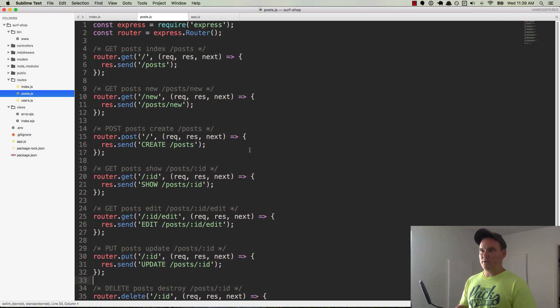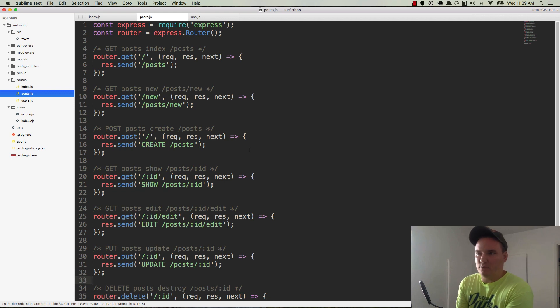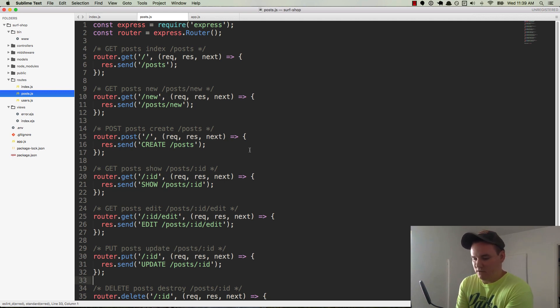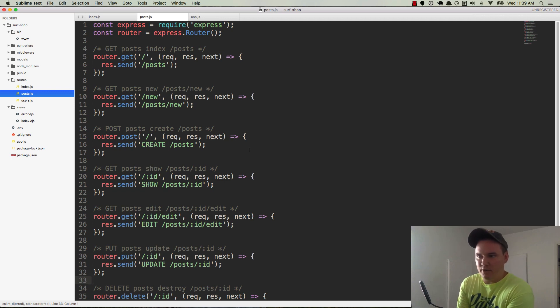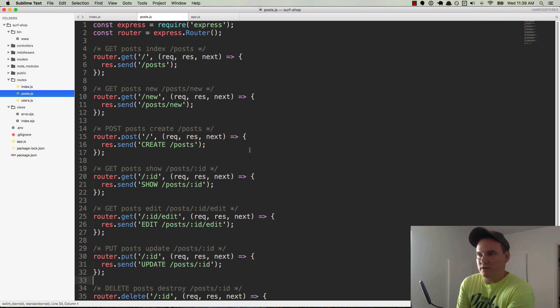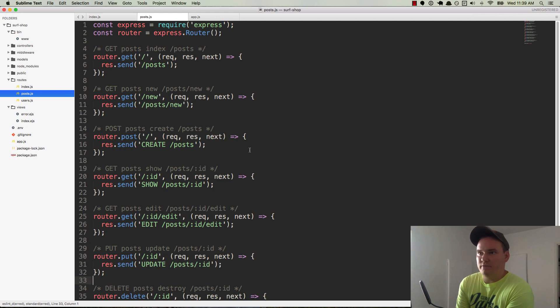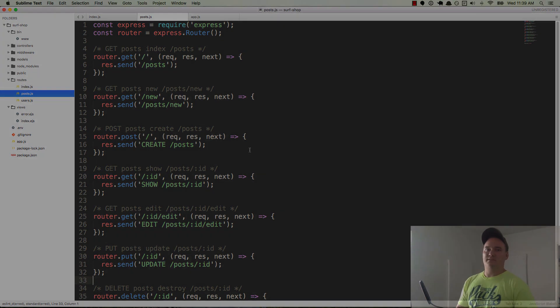So really simple, we just wired up our routes for the posts resource. We're going to do the same thing for the users and for the static routes, so like our home page, contact page, about us. We'll have a couple of them for sure and then like forgot password and register and login things like that. And then another one for reviews. So we will be doing that in the next video and we'll see you then. Thanks.